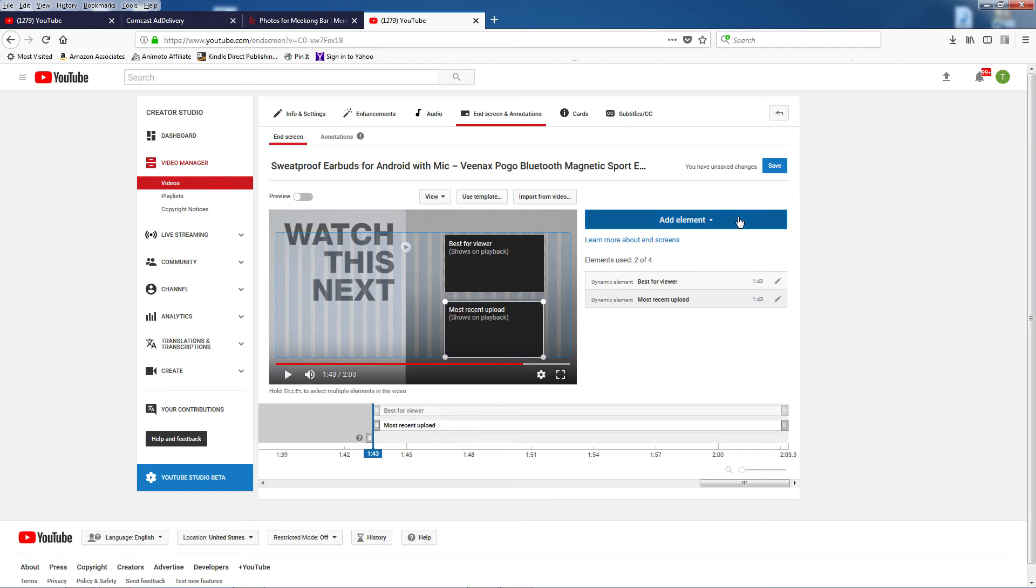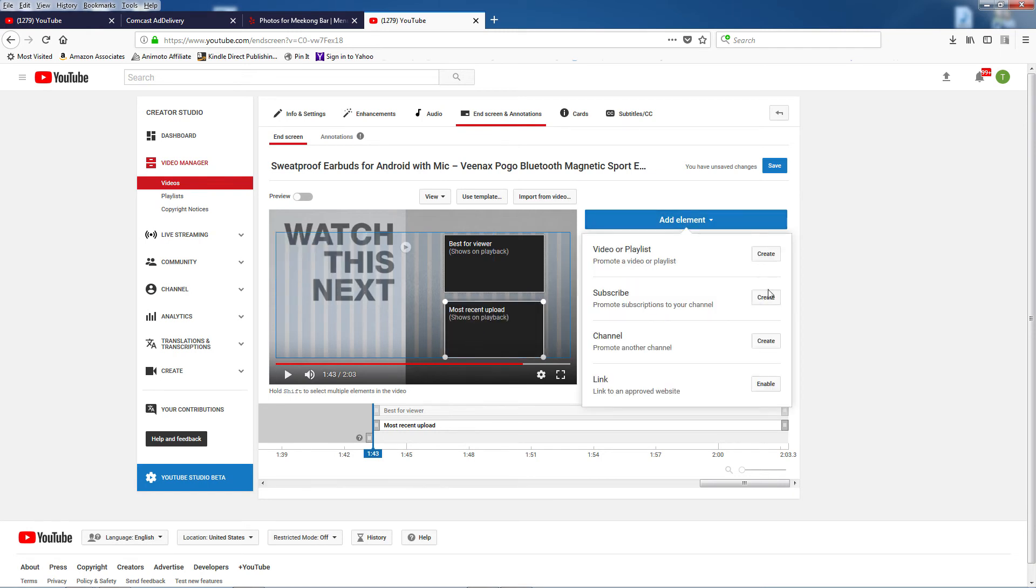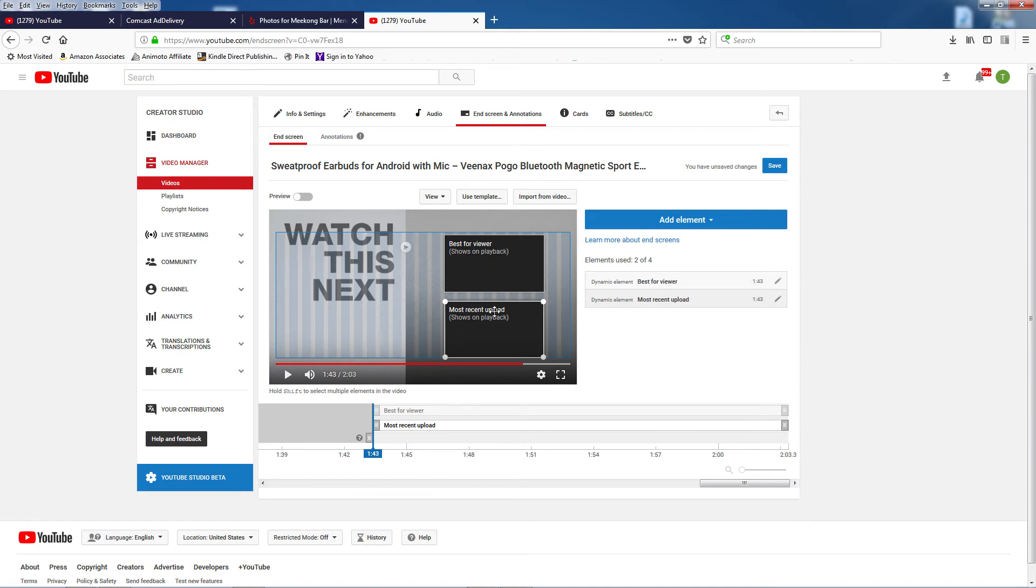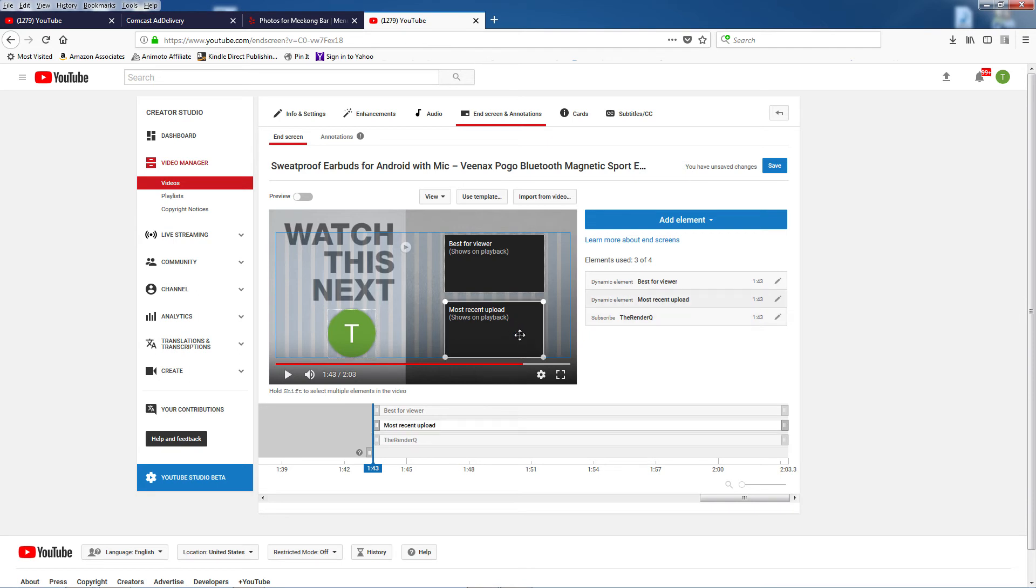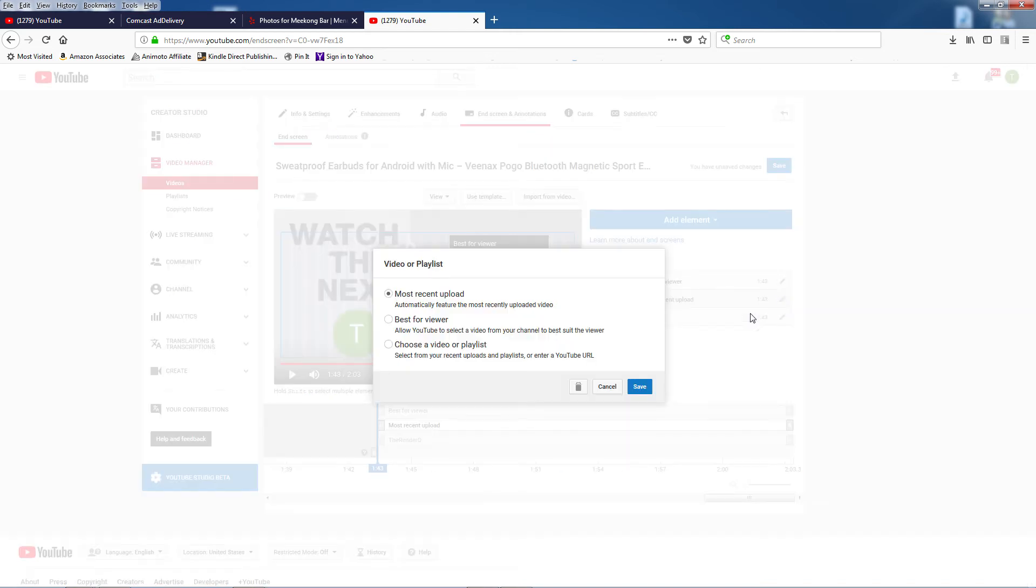I'll click on Add Element one more time, and this time I'm going to add a Subscribe button. And I'll just put this here. You can also delete elements too if you want to change them. Just click on the pencil icon next to the element you want to edit, and then click the trash can to delete it.